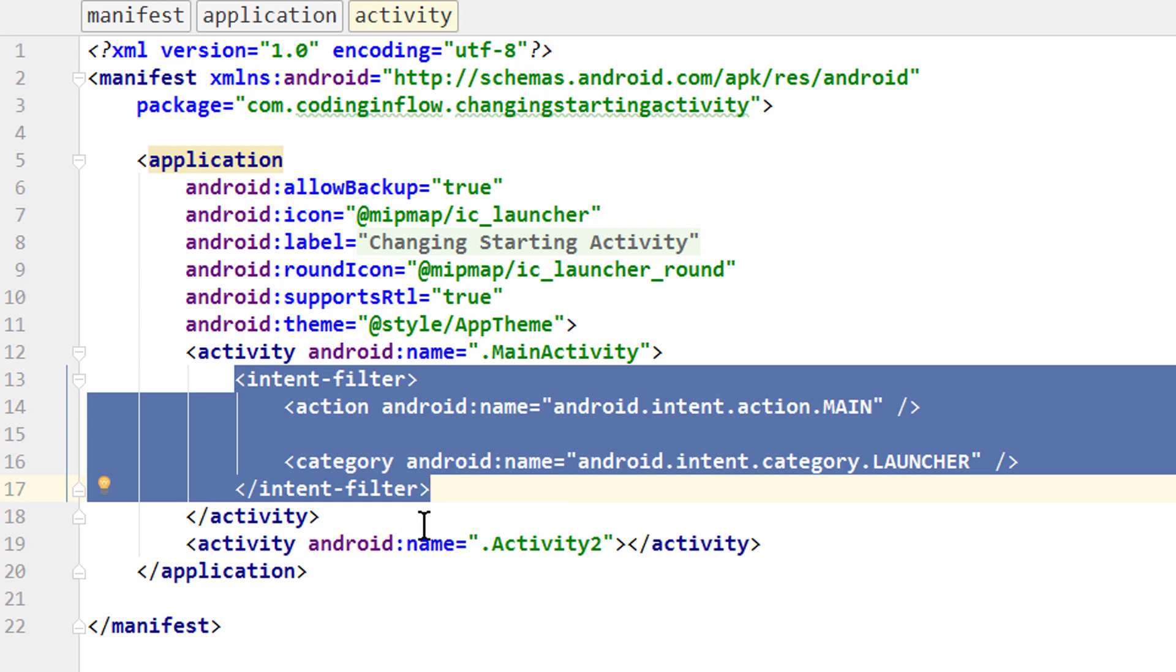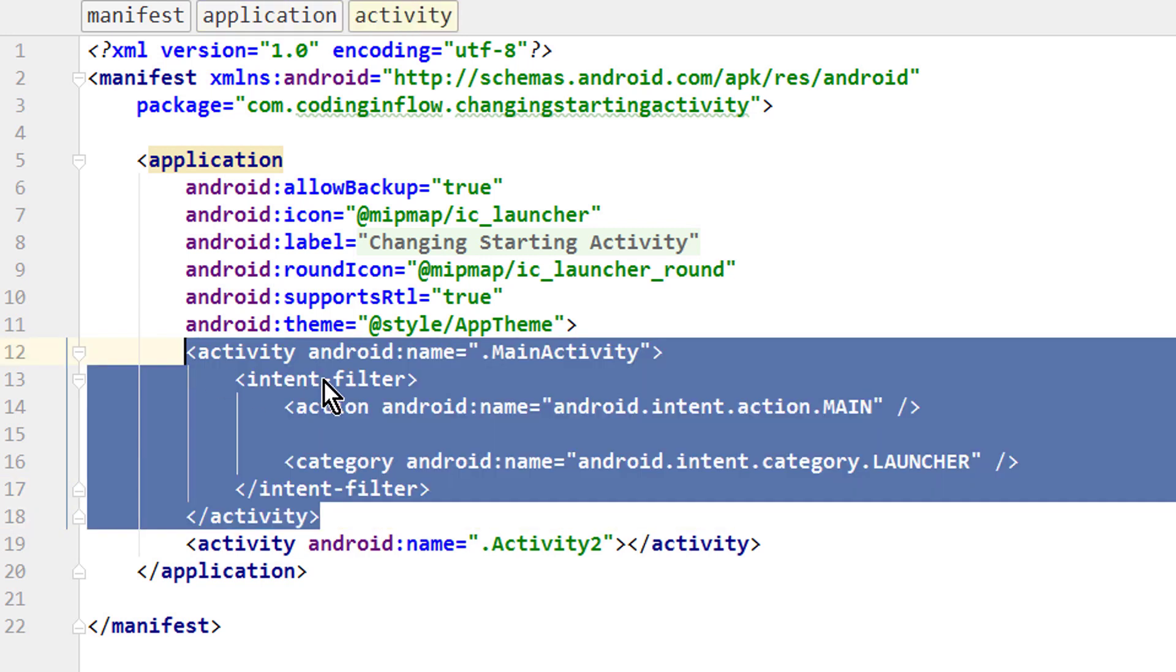And at the moment this intent filter is between these two activity tags, which belong to our main activity.